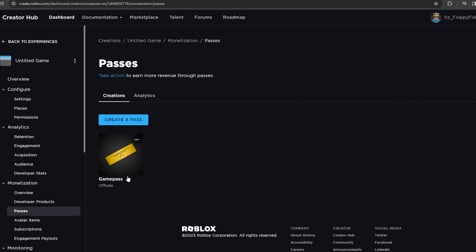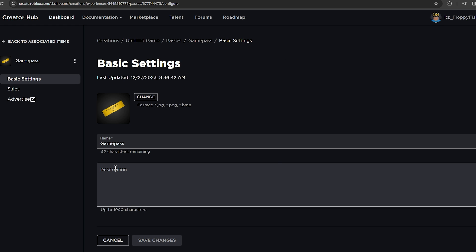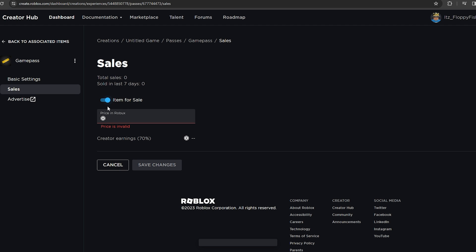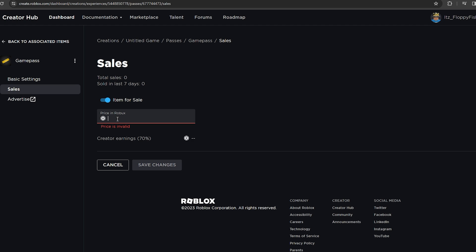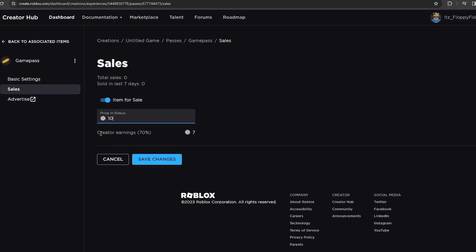The game pass has now been created successfully but it says it's off sale. Click back on your game pass, click on Sales, and select 'Item for Sale' so it's enabled and showing blue. Then enter a price — I'll set it to 1 Robux for now. Keep in mind Roblox takes 30% of your earnings, so the creator earnings are 70% and Roblox's earnings are 30%.